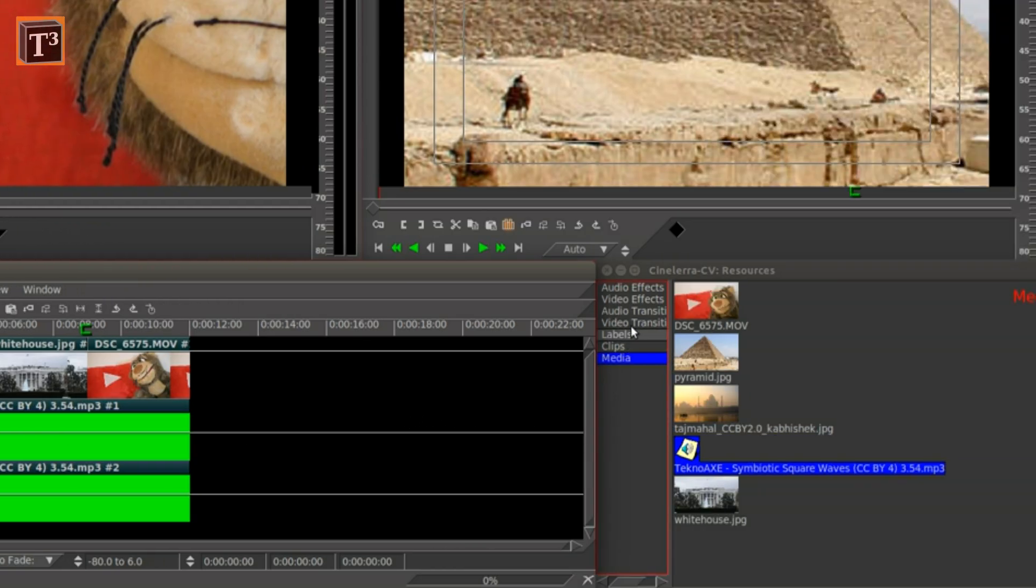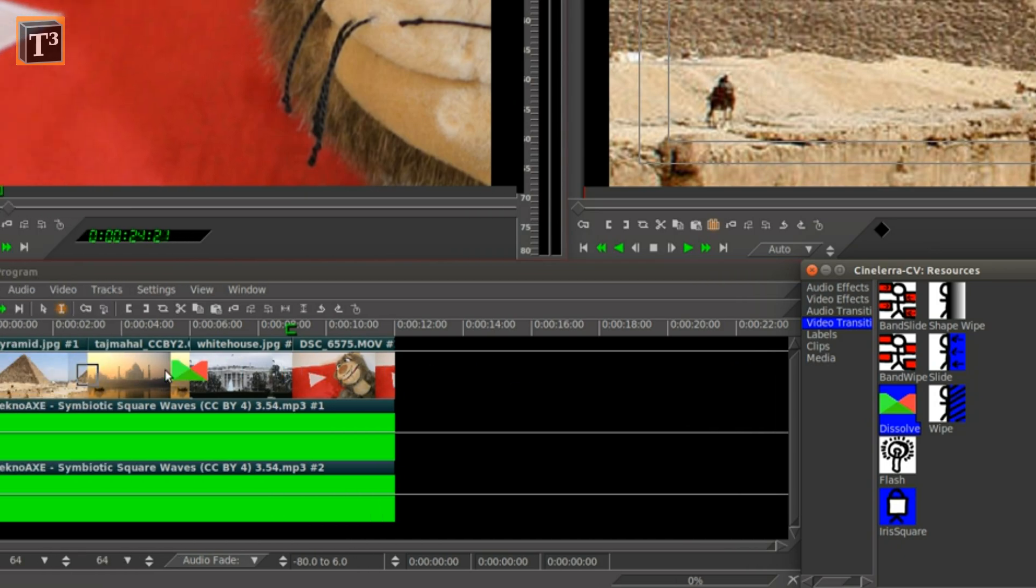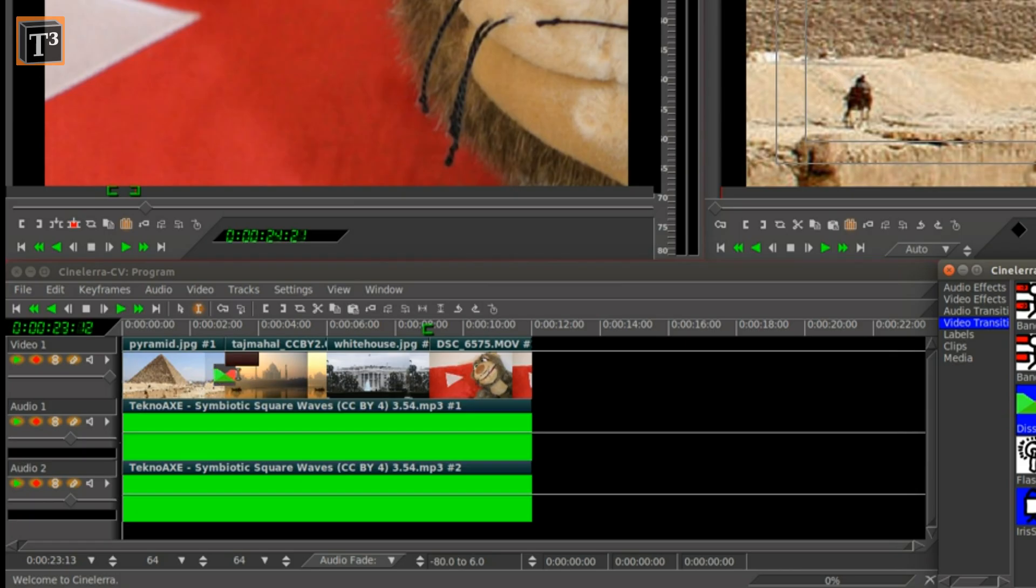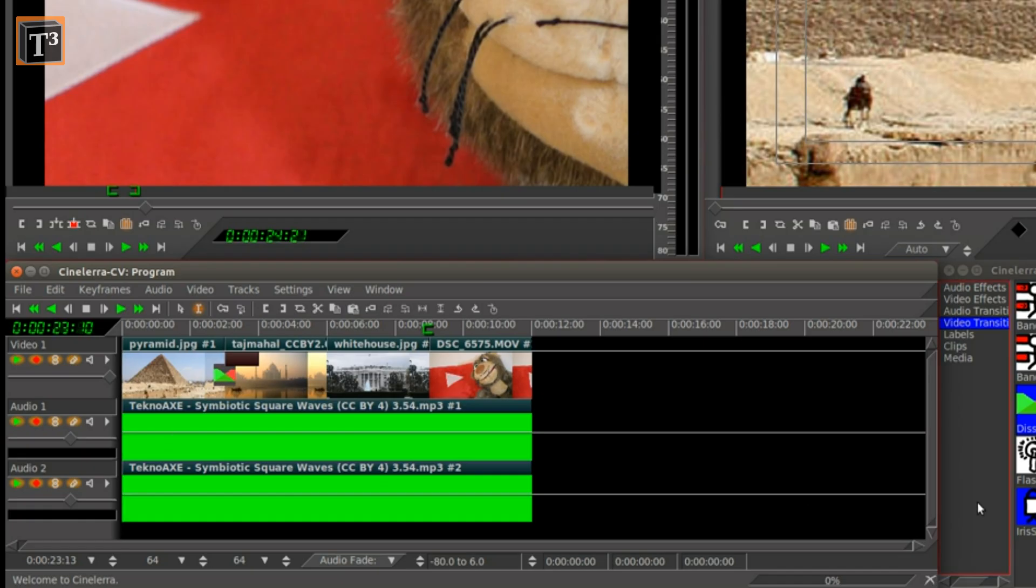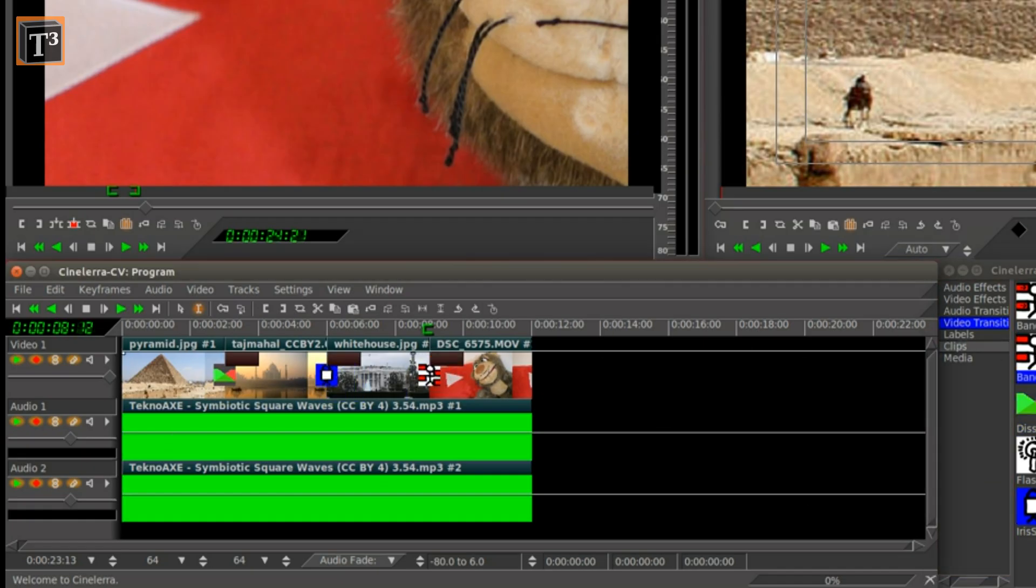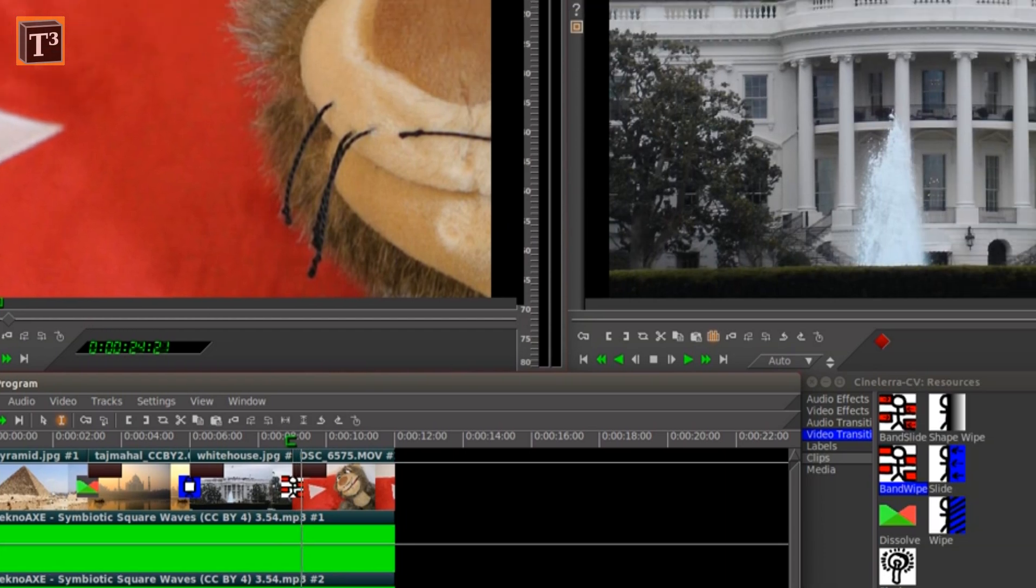Transitions can be just dragged where two clips meet. The length can be modified and is represented by a dark bar. Pressing the play button will show a preview in the viewer window.